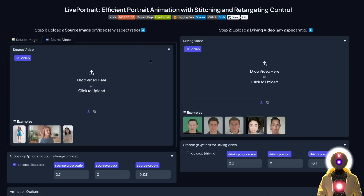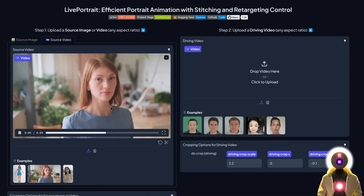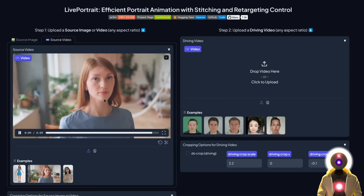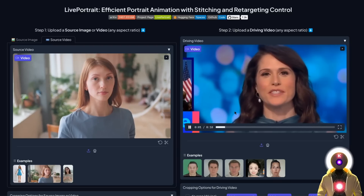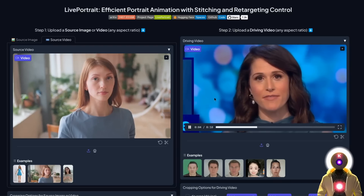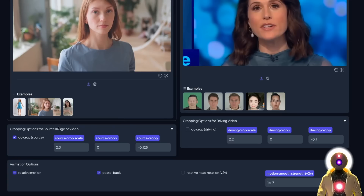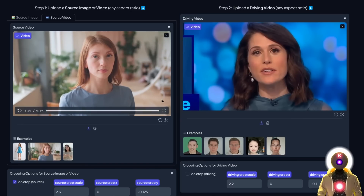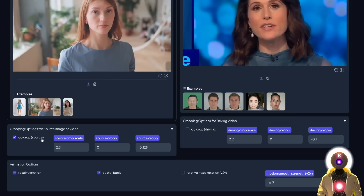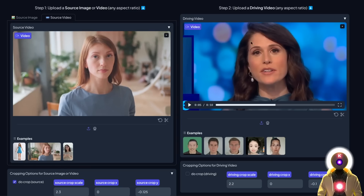In the source video tab, you input a source video instead of a source image. It is very easy to use — just upload the source video; make sure the person's face is neutral, or at least it will be easier if it is. Then upload your driving video, which is the video used for the motion. Depending on whether the video is square or not, you may need to enable the do-crop option. For example, if your video is a 16:9 rectangle and not a square, you need to enable that option for both the source and the driving video.